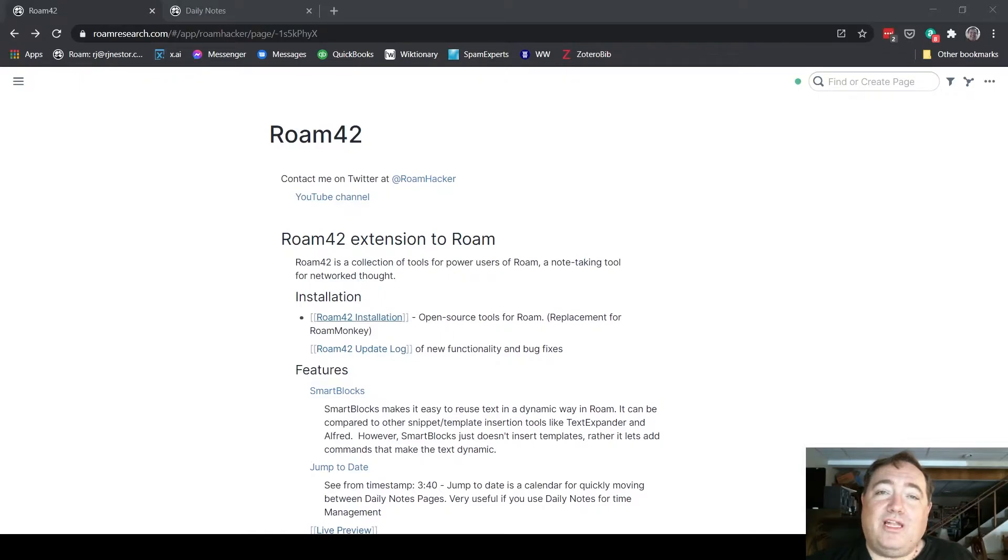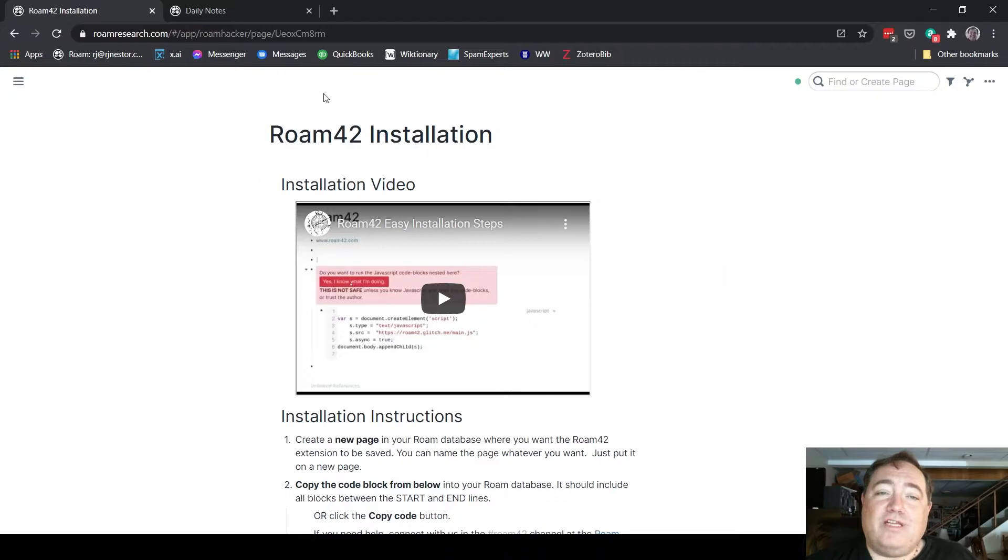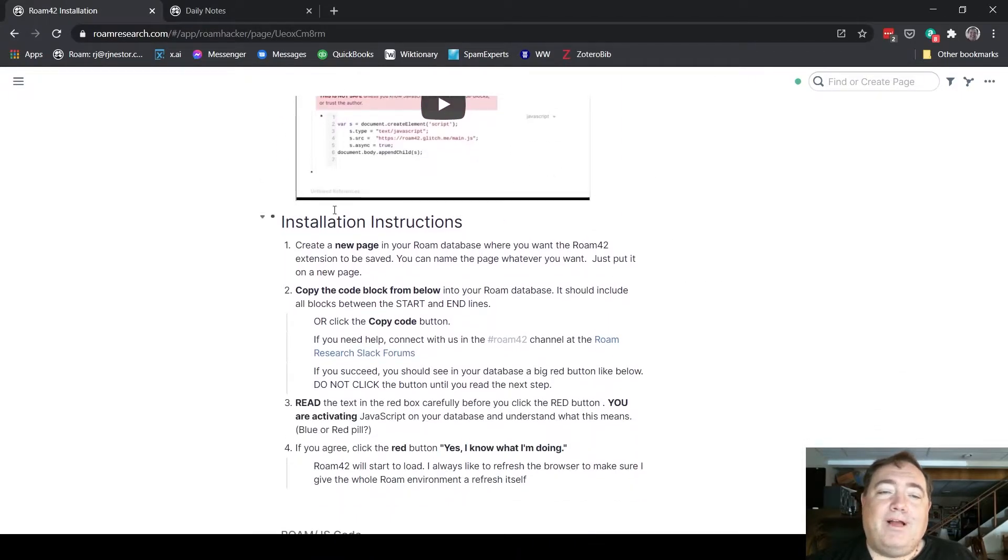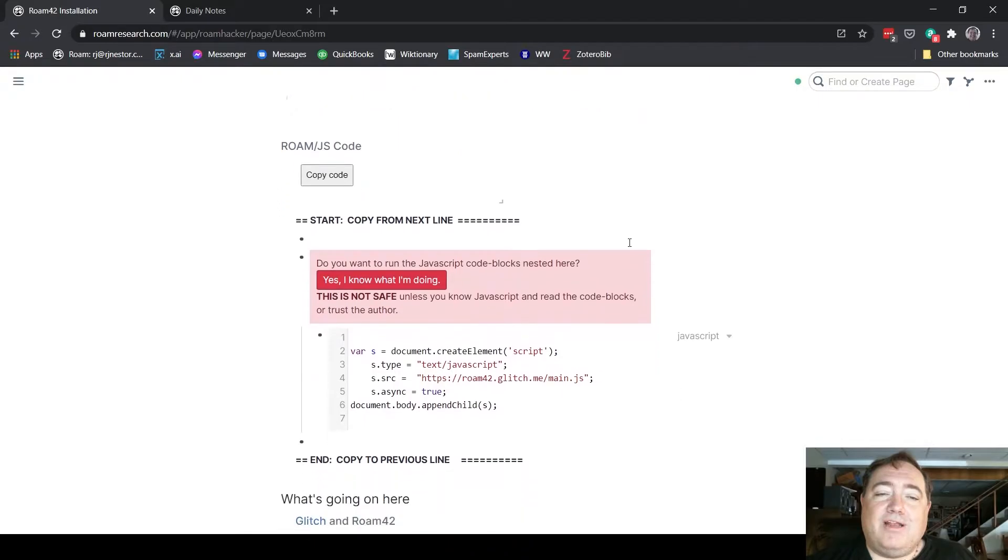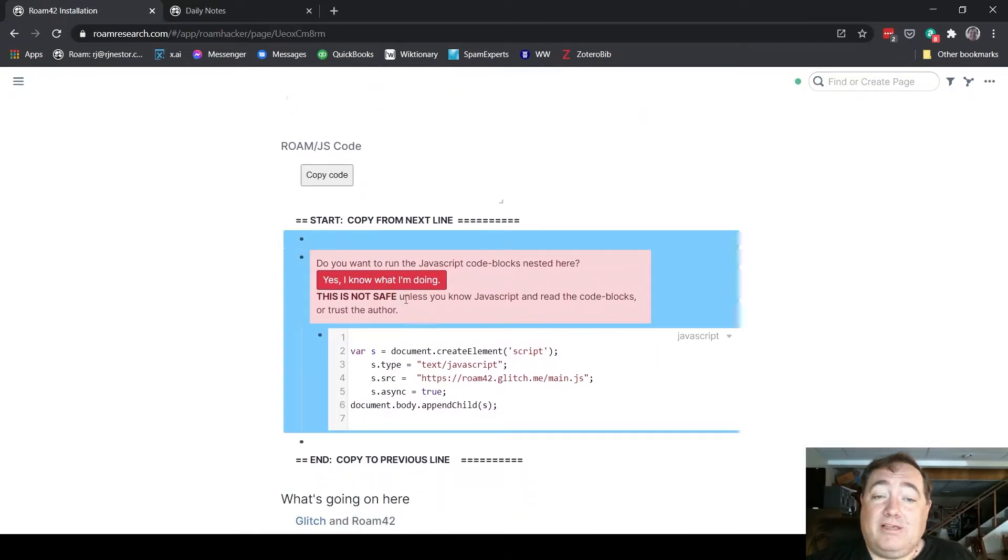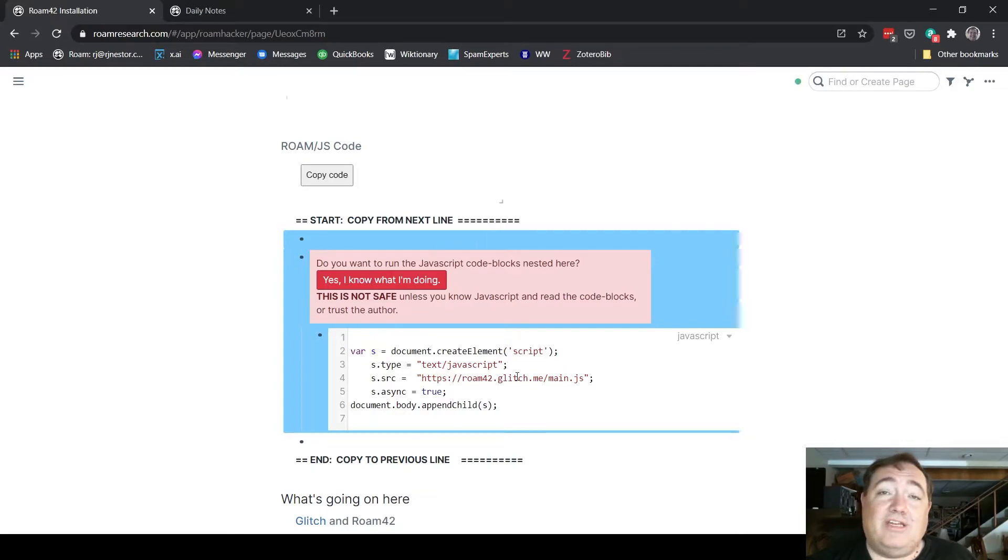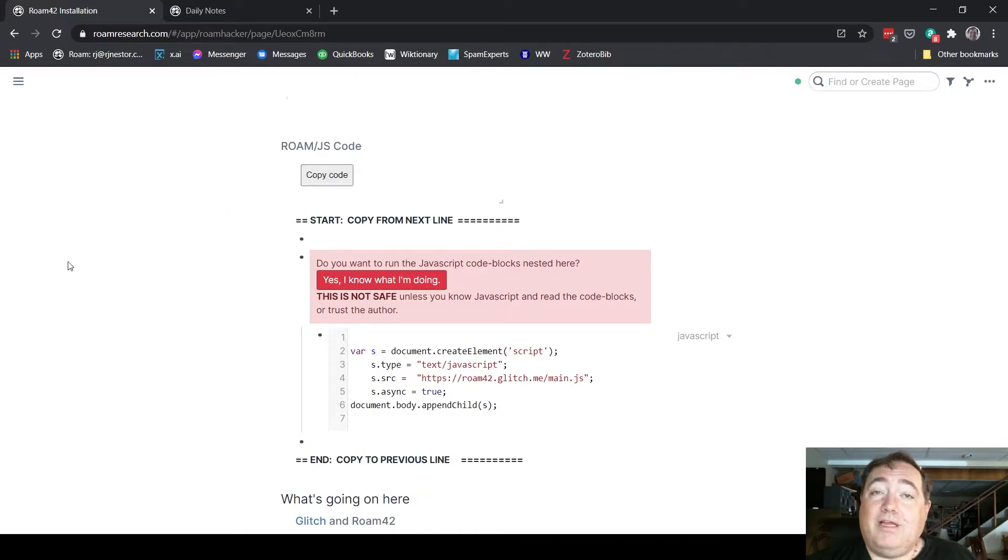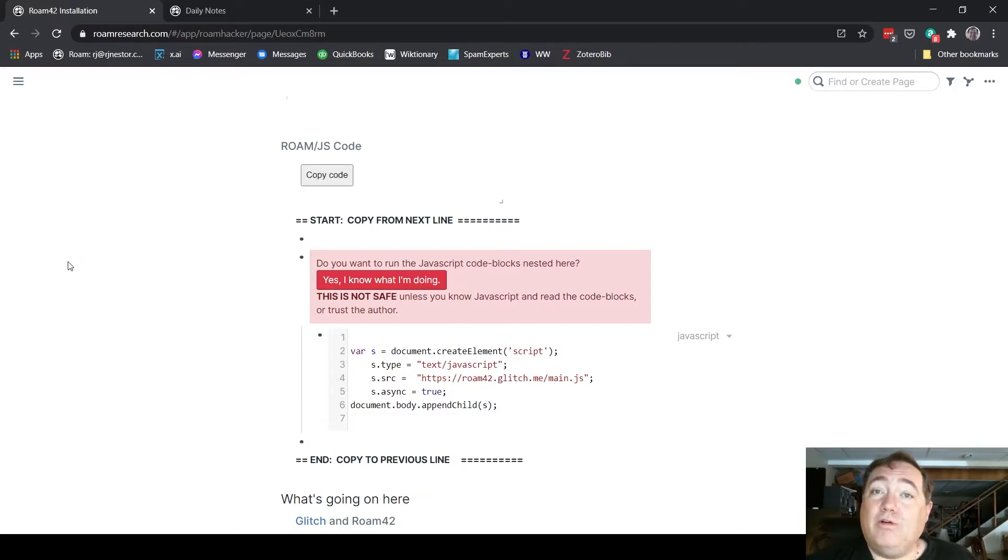When you click on that, it will take you to the installation page where you can watch another video, read the instructions, or come down here. You can either copy this as is—it says copy from next line, highlight all of that, and then hit Ctrl+C or Command+C depending on what system you're on—or you can just click copy code from this button. If you click that button, it'll copy the code. So now you have what you need to install this in your Roam Research graph.